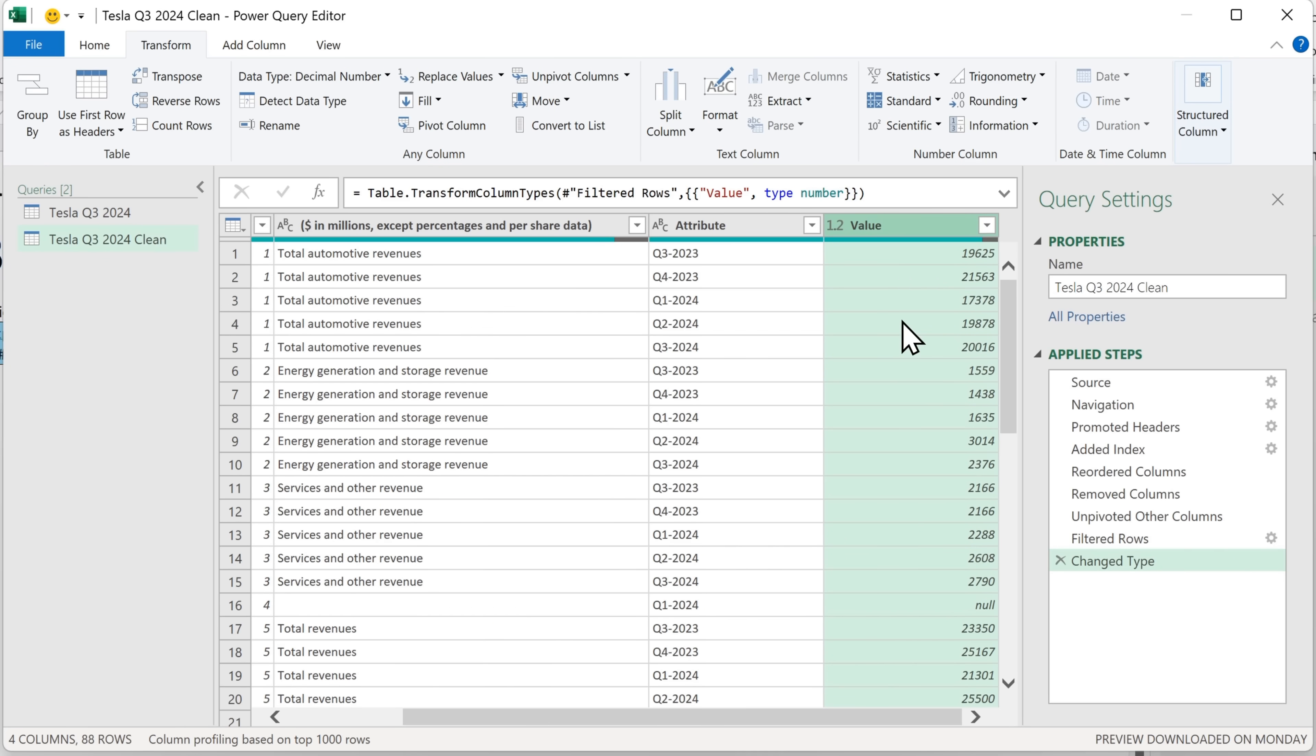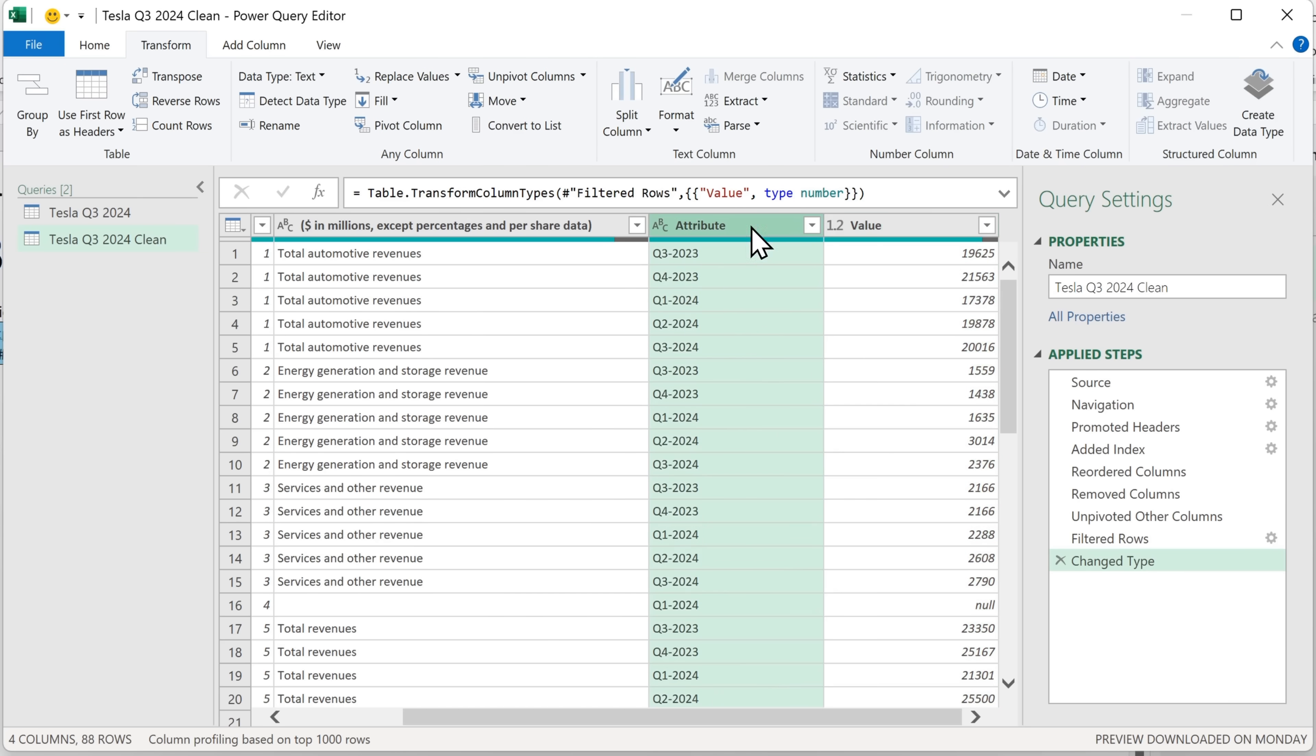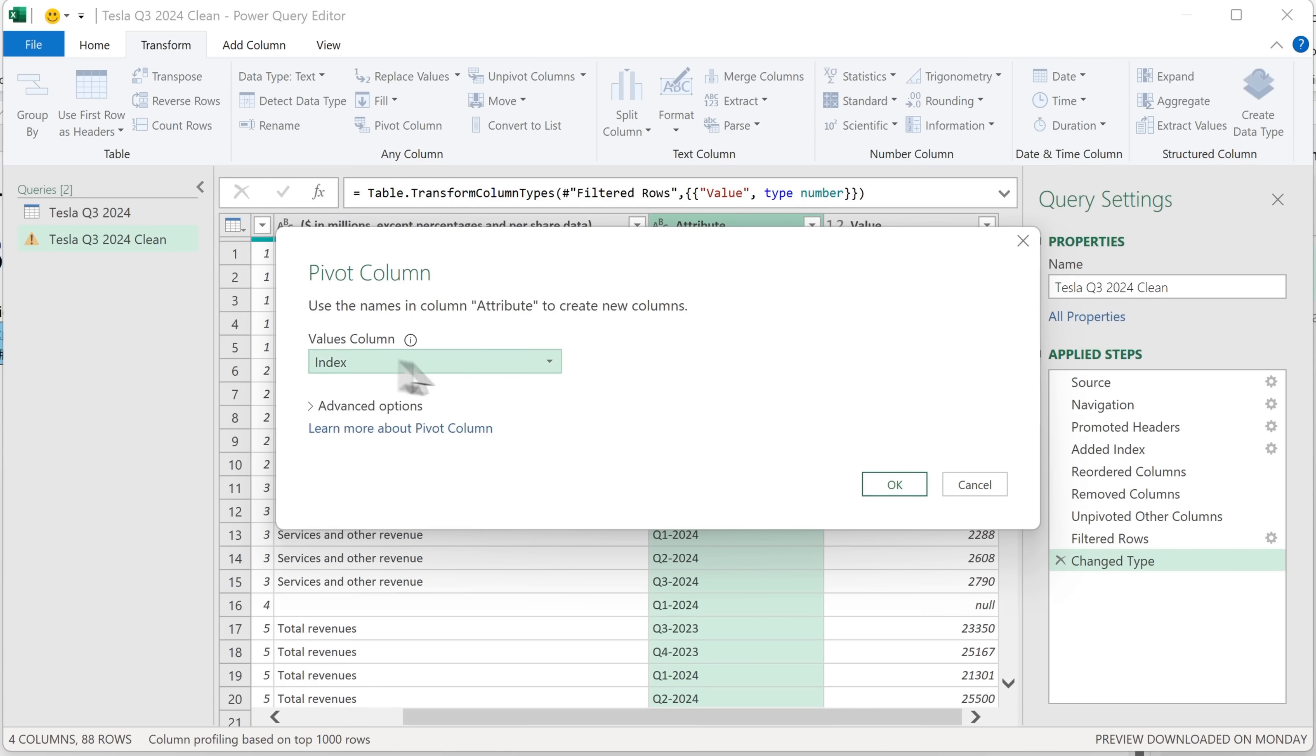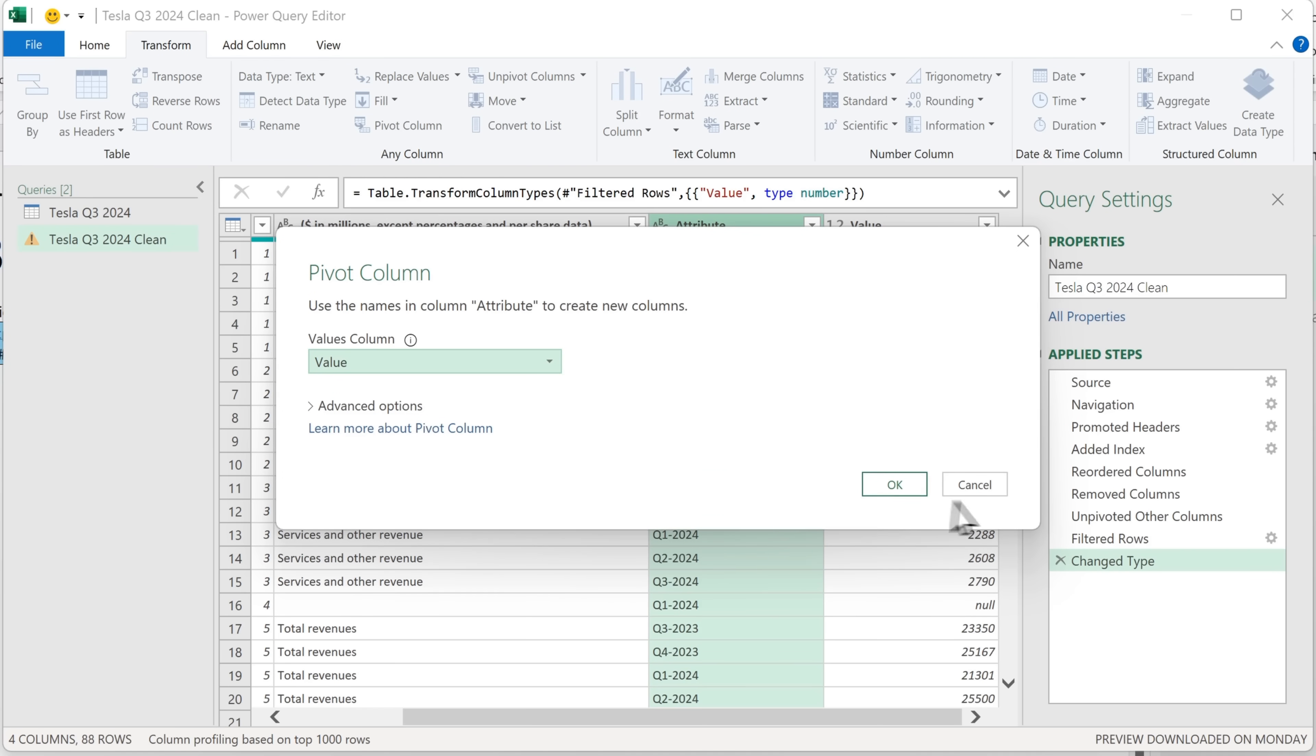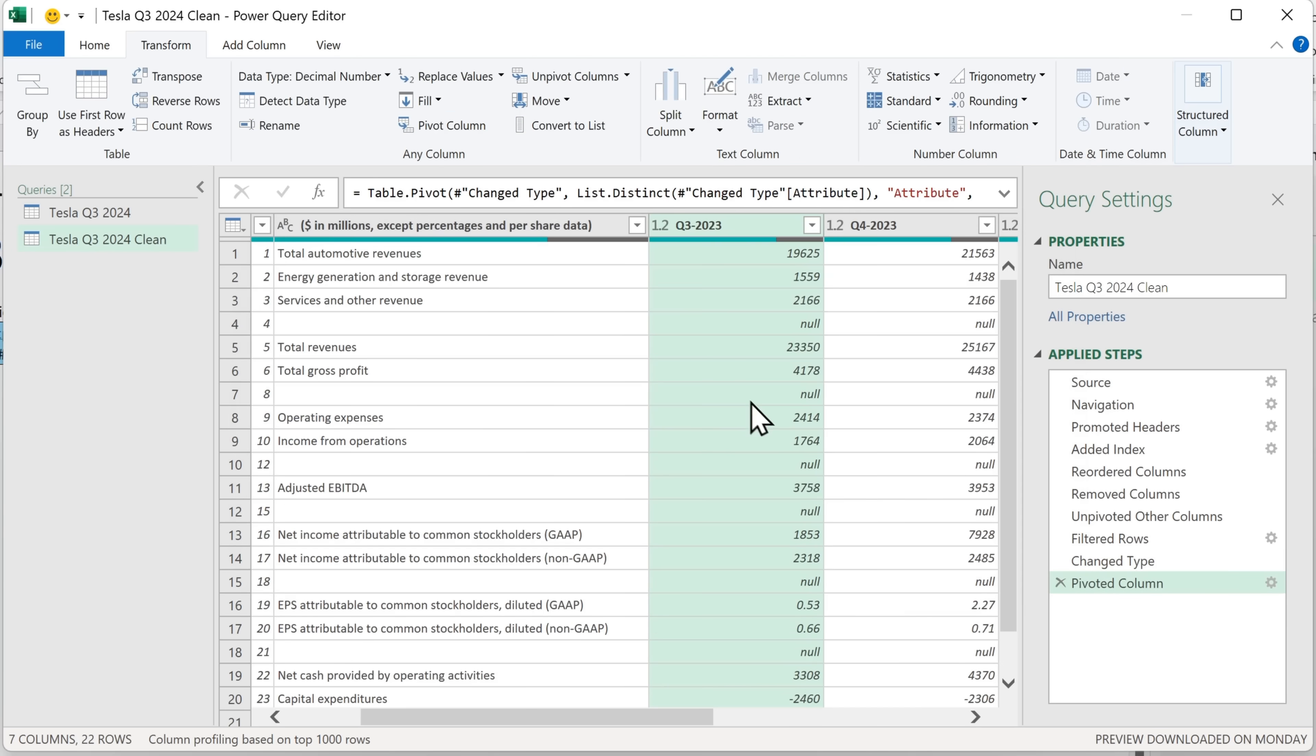Now we're going to transform this back to a crosstab table. So I'll need to click on this attribute column and then up in transform, I will select pivot column. I will choose a values column, which is this one here, and then click on OK. And you can see it's returned us to the original format.